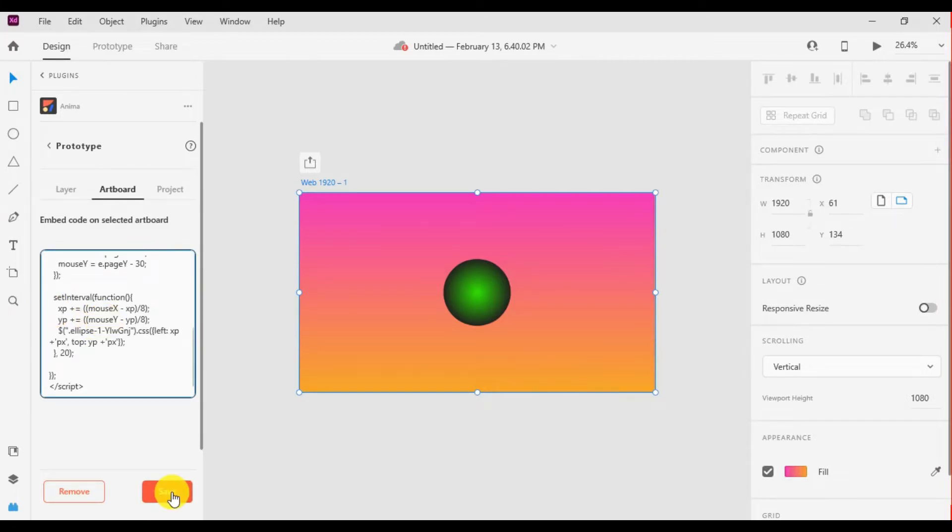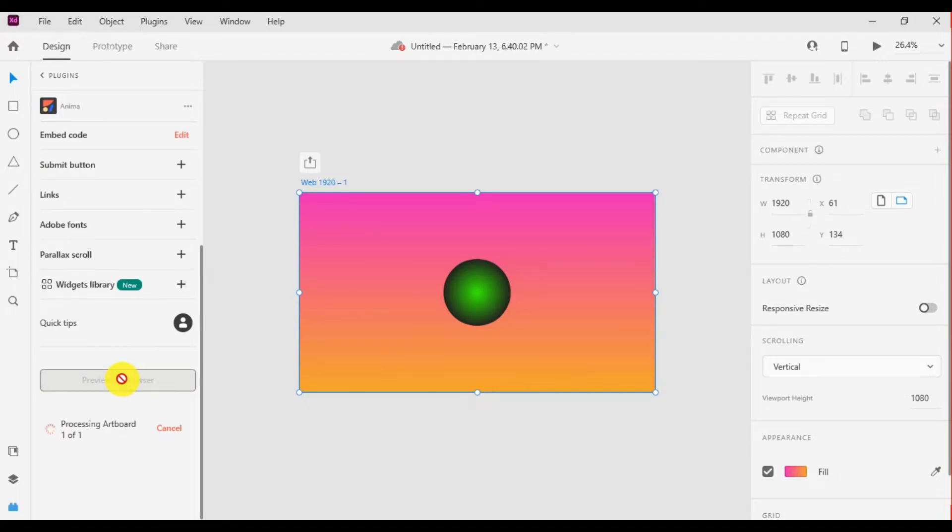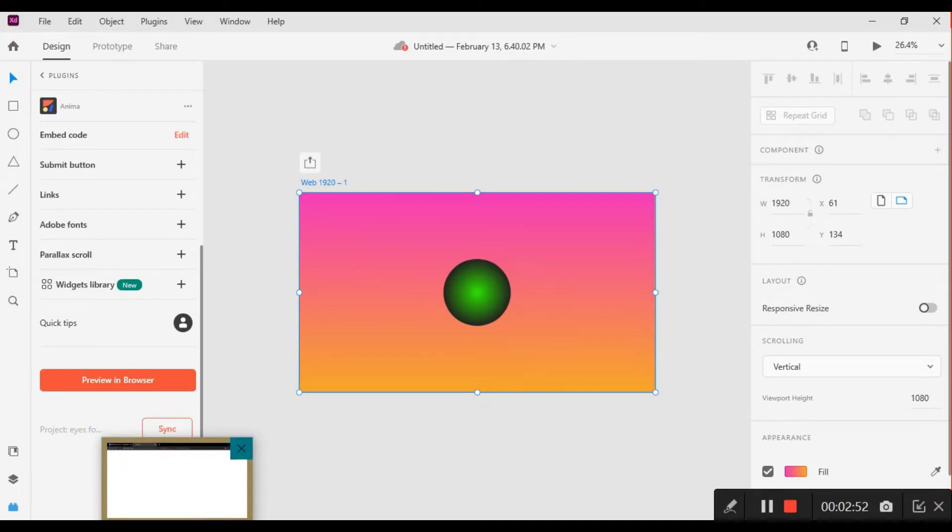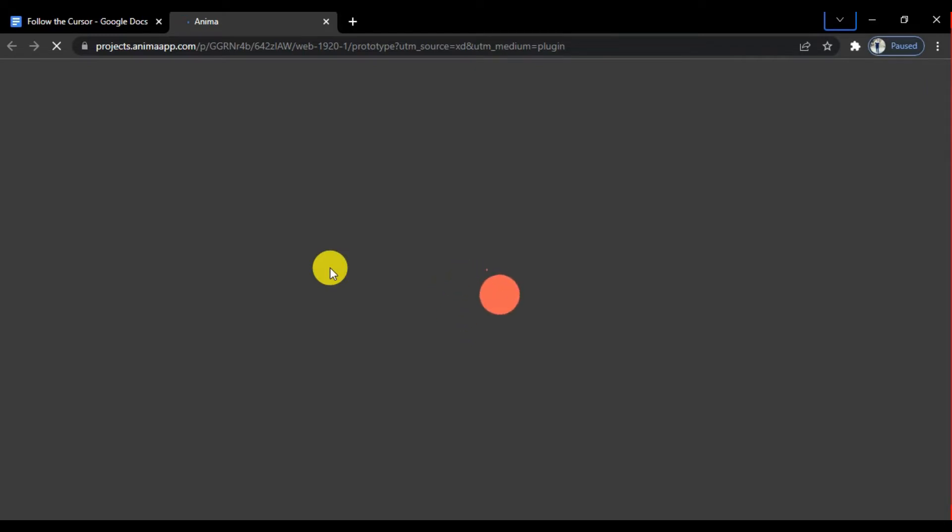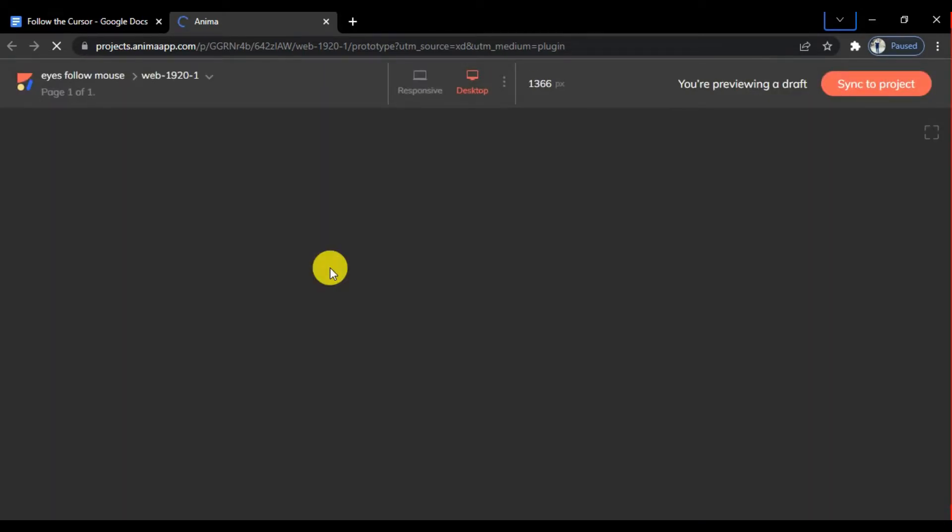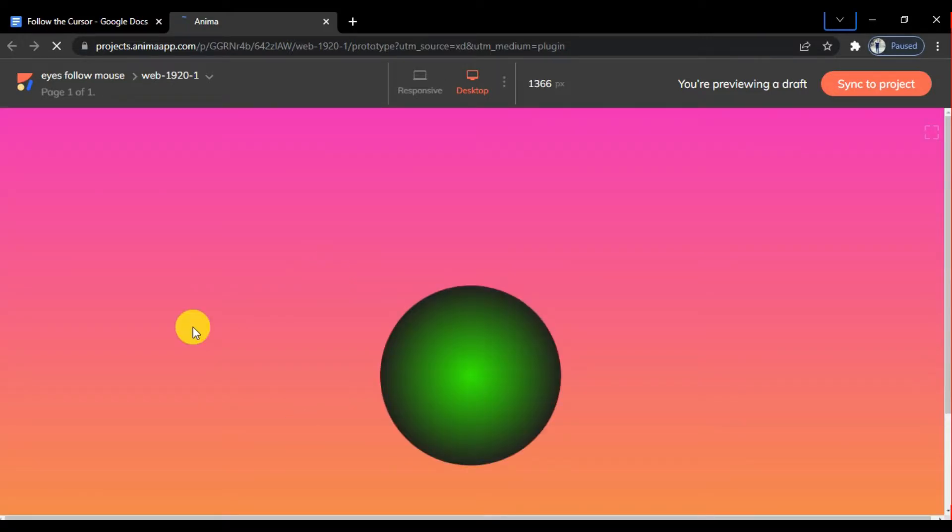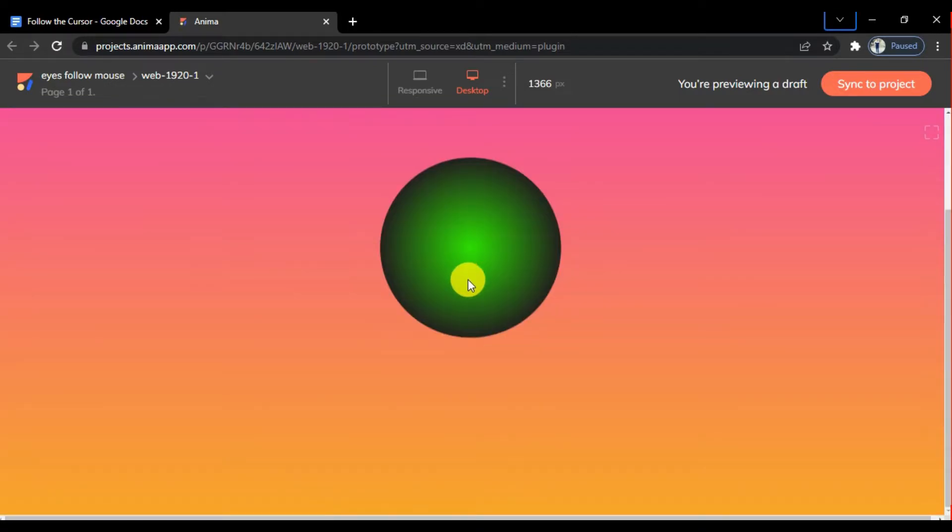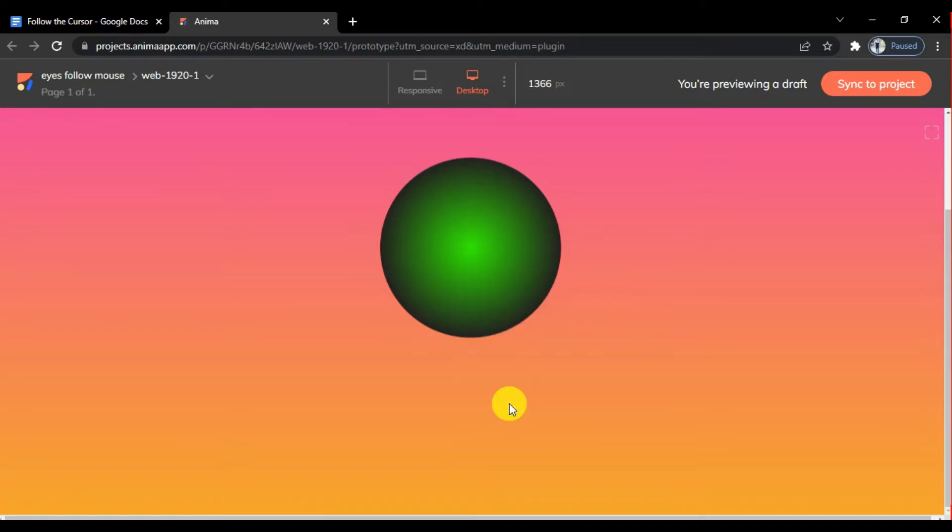Simply click on save and preview in browser. Open your browser and a new tab opens automatically. You see the circle doesn't follow the cursor. Now right click and go to inspect.